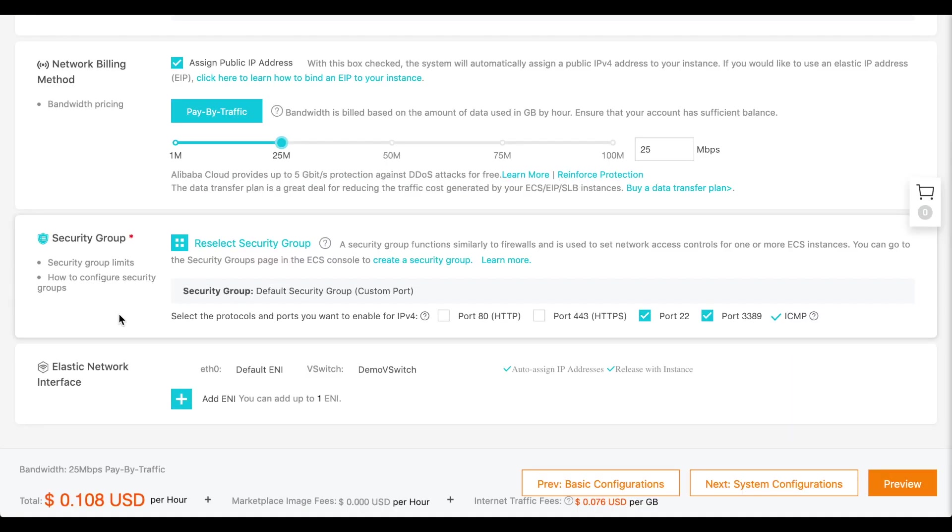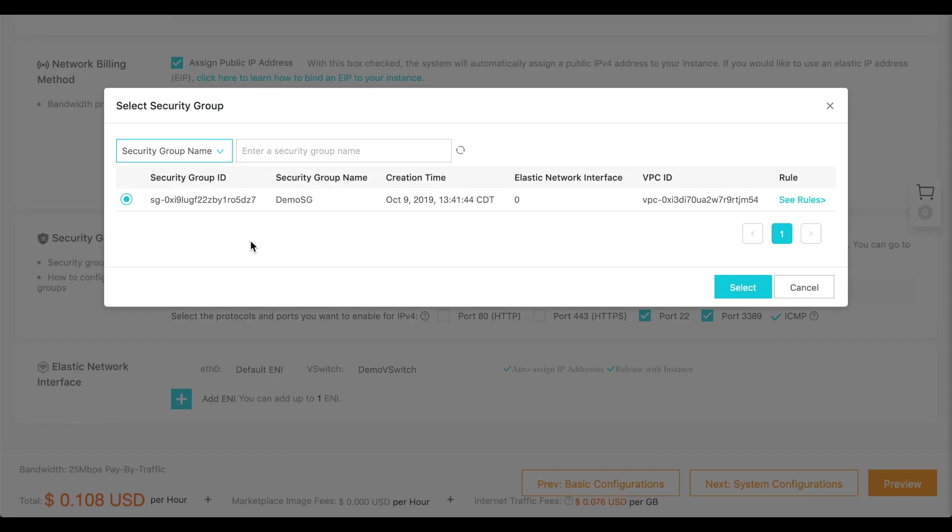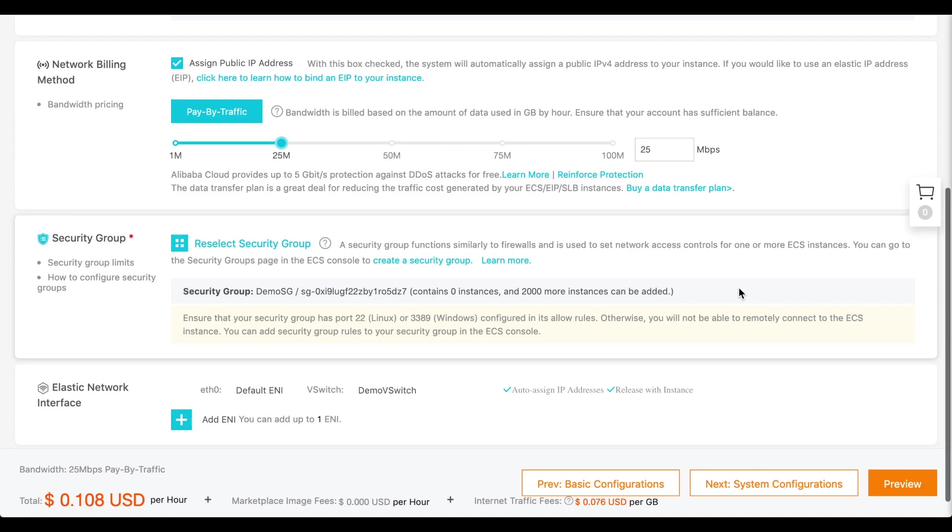In the Security Group section, click Reselect Security Group. And click Select. There, we're finished configuring the security group.